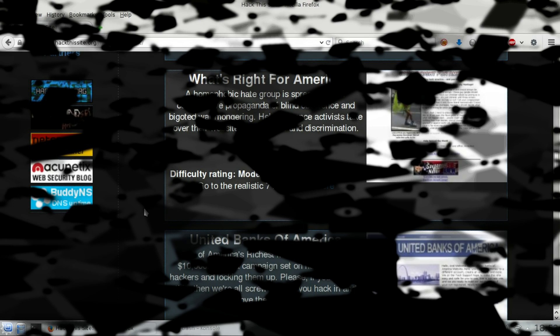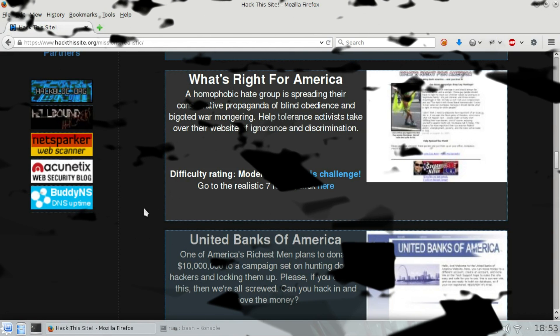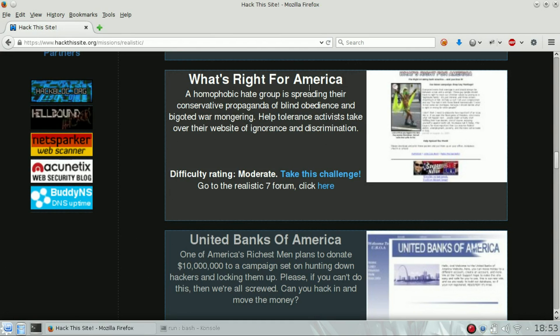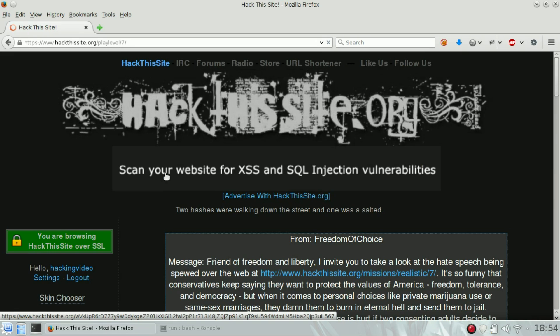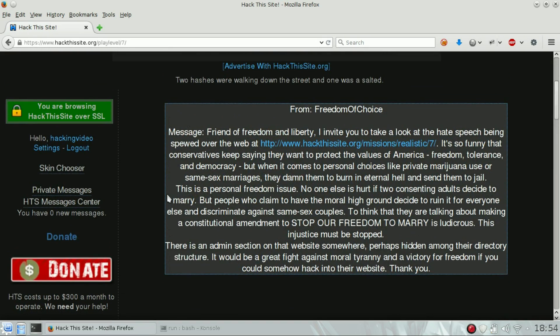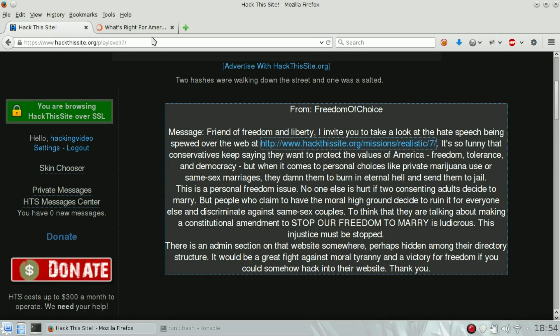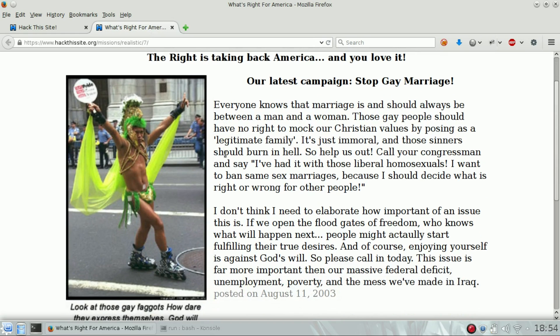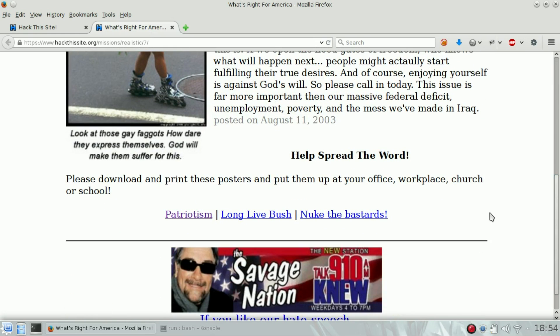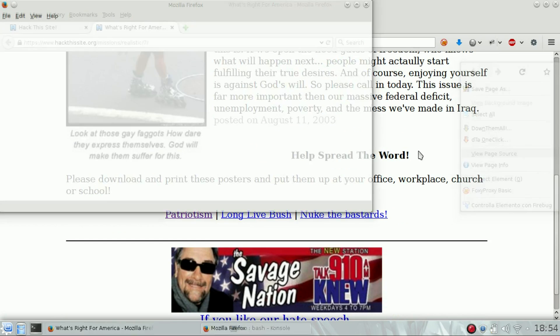Hello guys, welcome back to Hack This Site realistic challenge number seven, What's Right for America. Our scope is to hack into an administrator area of a homophobic site. We need to identify first where the administrator area is and then proceed. This is the main site. Let's take a look at the source code of the page.